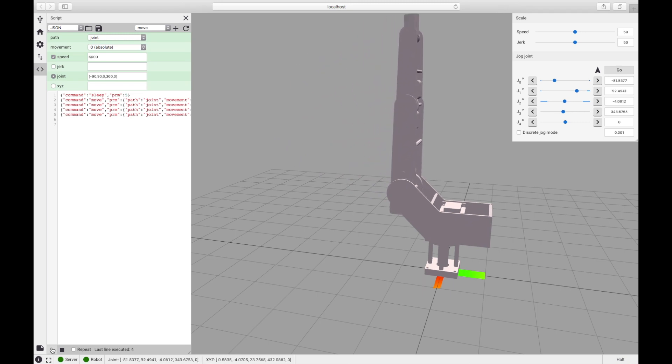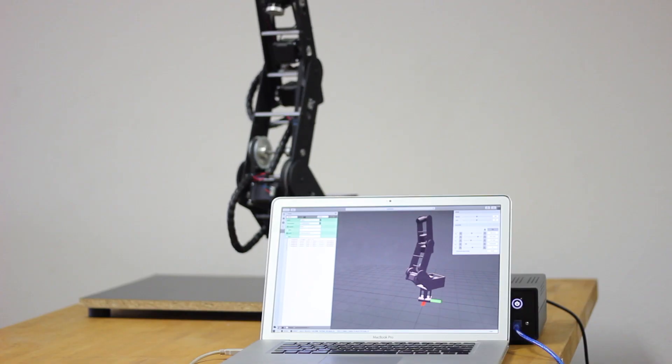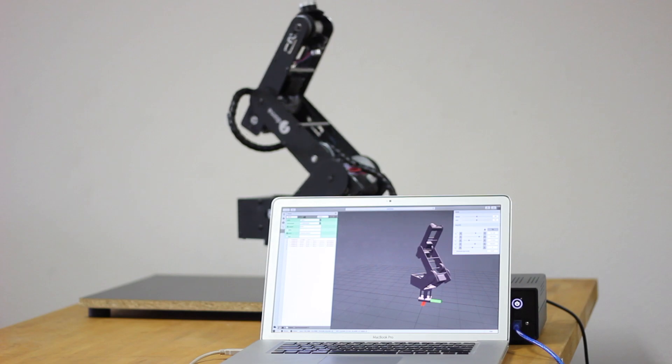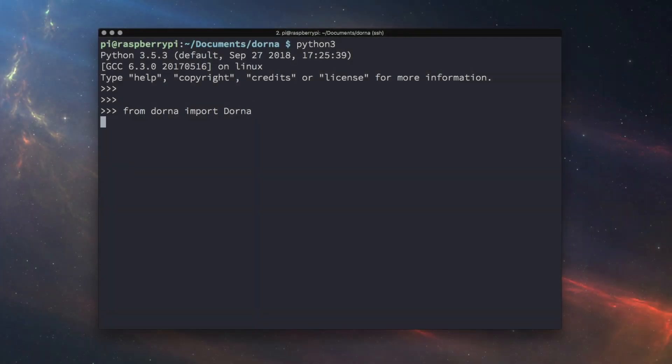With our web-based software, you can easily control, write scripts, and simulate the robot on any platform. Use our Python API for more flexibility and control over the robot.